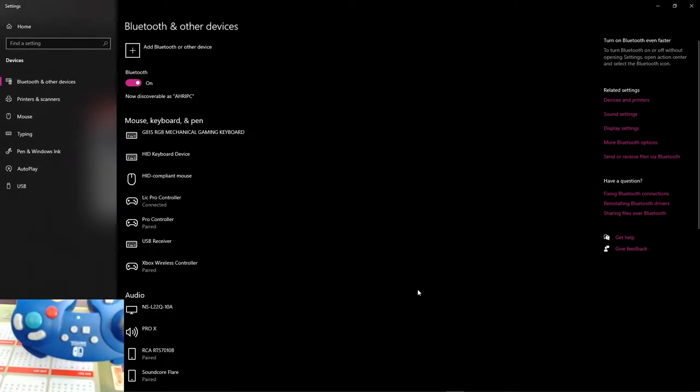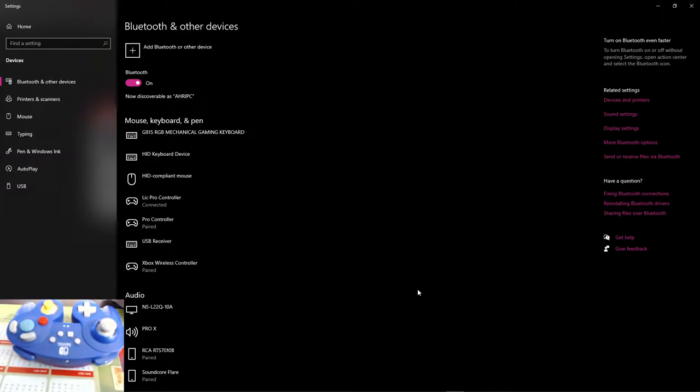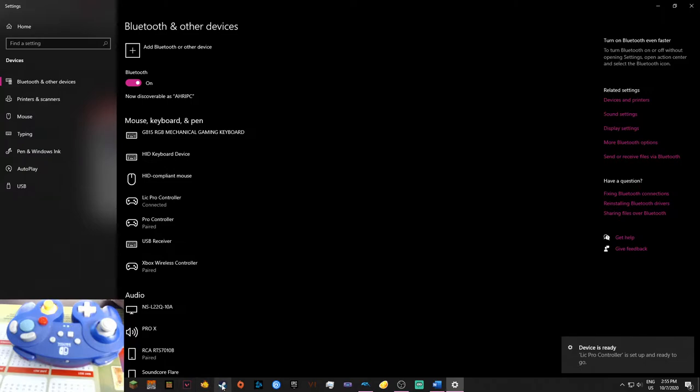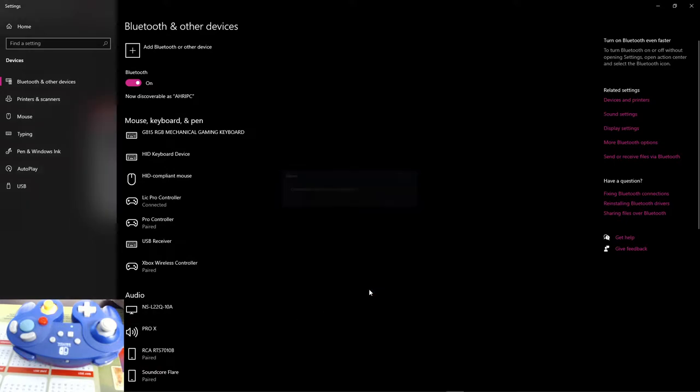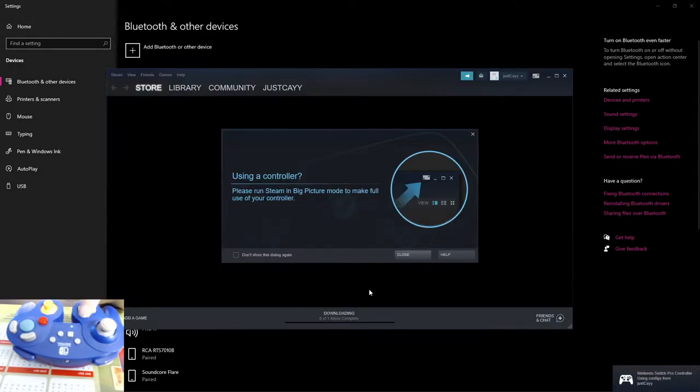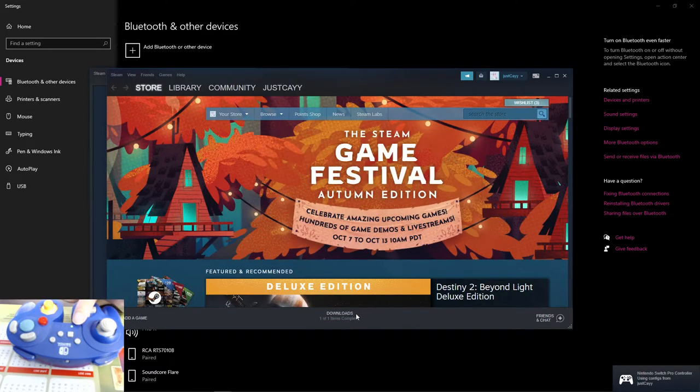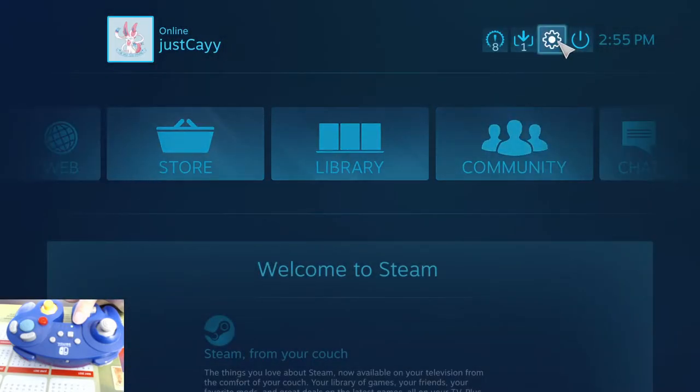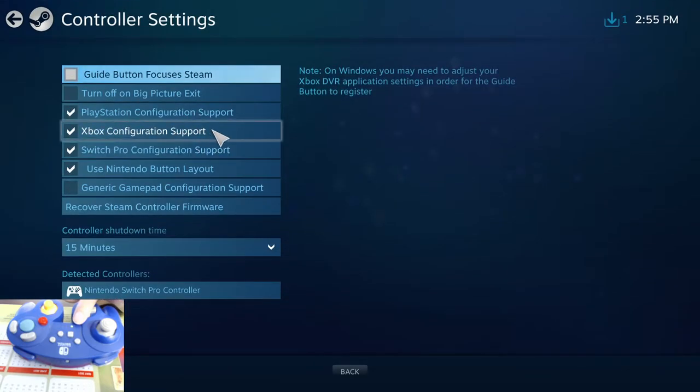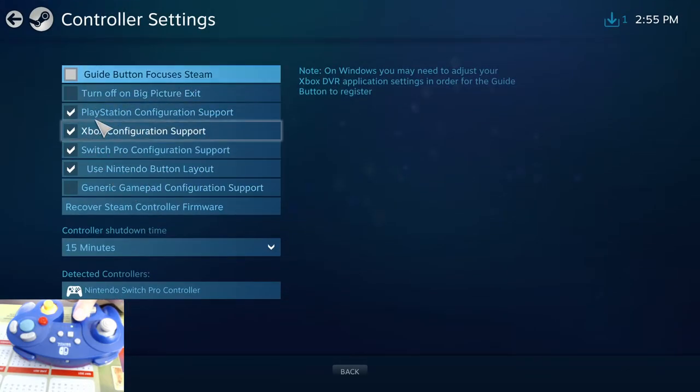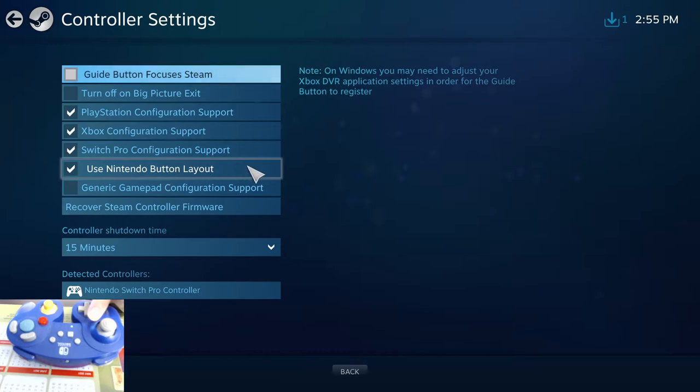You can set your controller down for a minute. Go to Steam and open Steam. Let Steam open up, and notice the lights stopped. The reason for this is, if you open big picture mode, and you go into the settings, controller settings, and you allow the controller types, you switch pro controller, the Nintendo button layout. It will recognize this as a pro controller. You can also do generic gamepad if you would please.